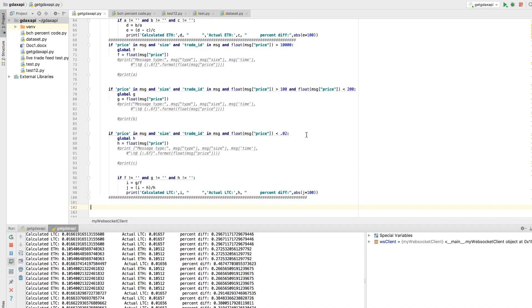So the first thing that I noticed was that there were pretty big differences between the Litecoin USD and Bitcoin USD values versus the direct Litecoin-Bitcoin trading pair itself.